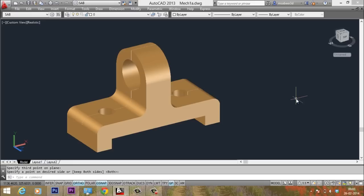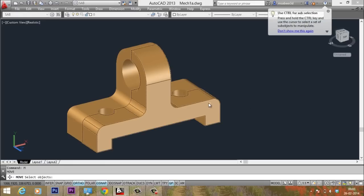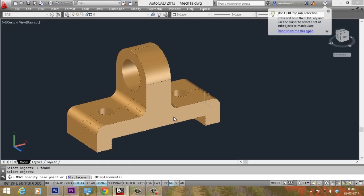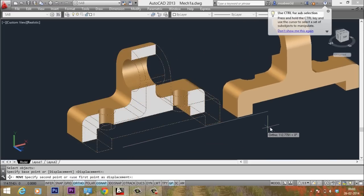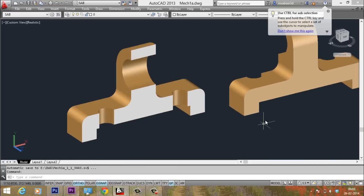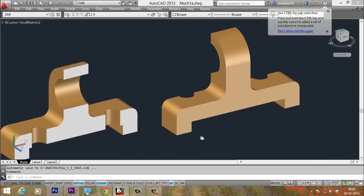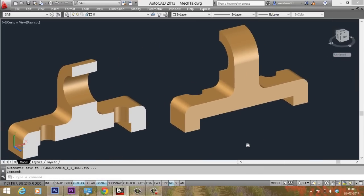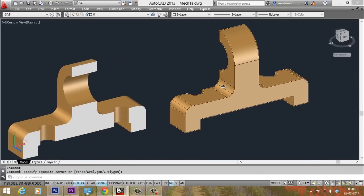Next I will give move command and I will select this particular half. And this is the base point and this is the second point. So I have moved this apart.